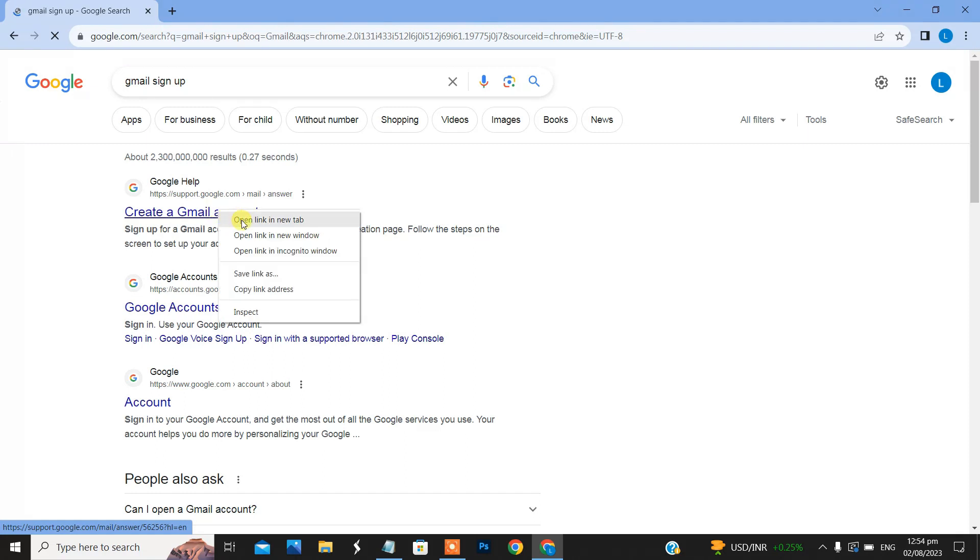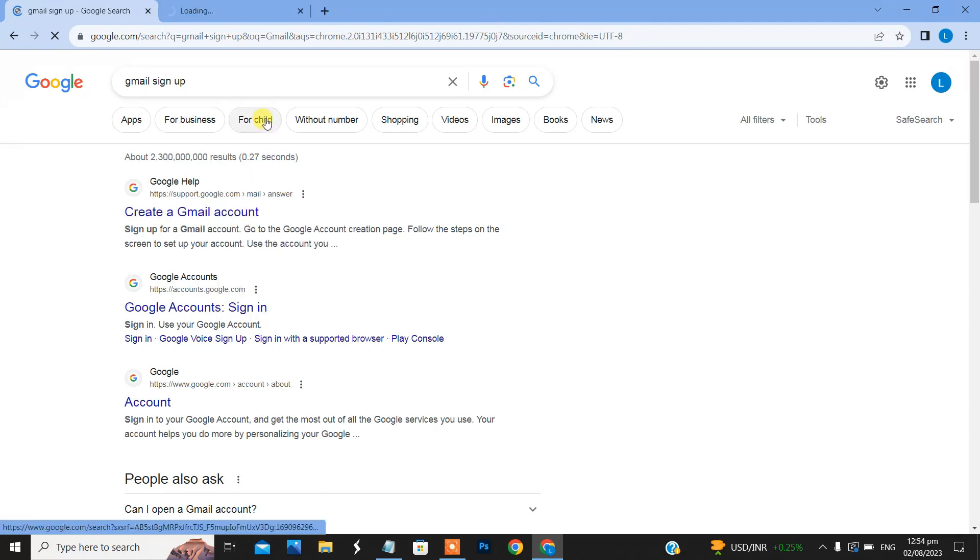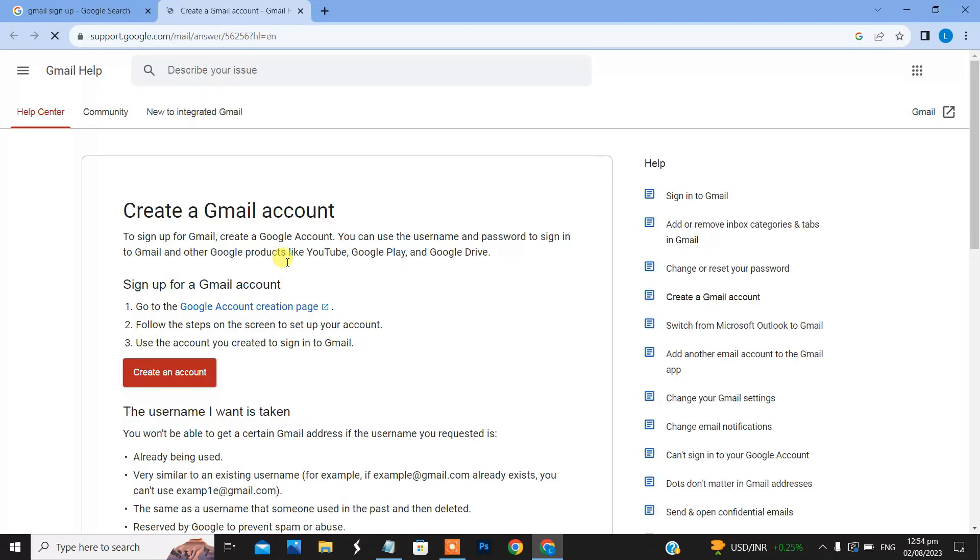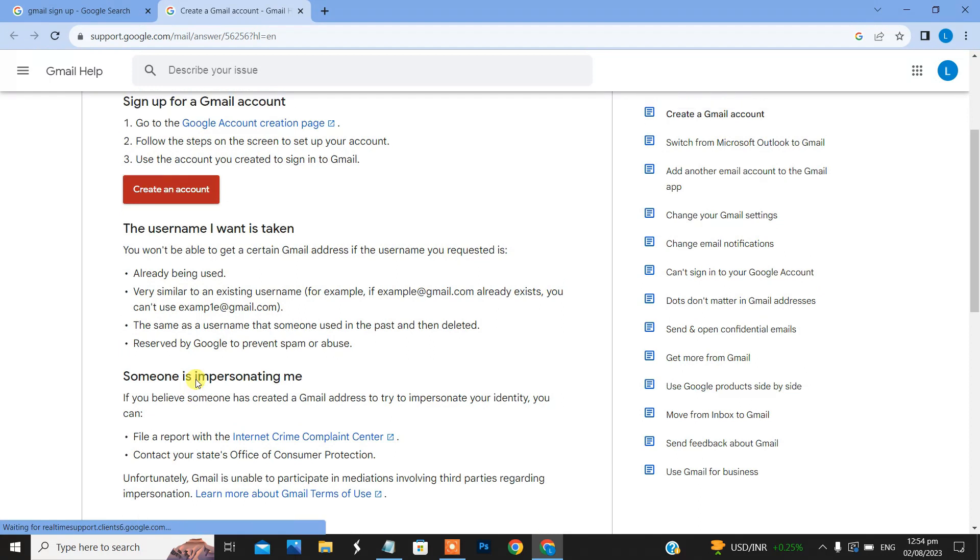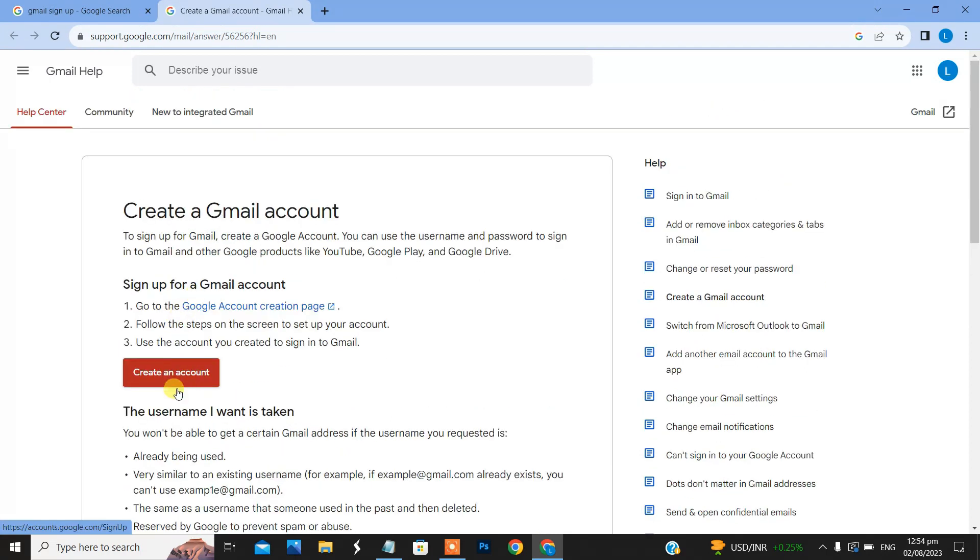Simply right click and open link in new tab. Here you can see create an account option. Simply click create an account.